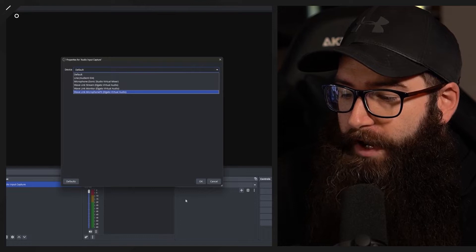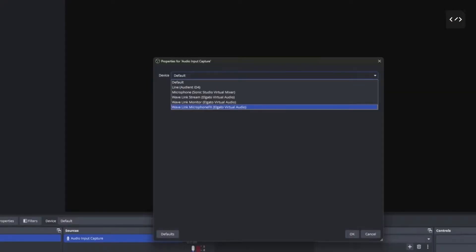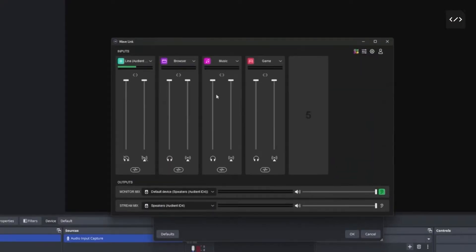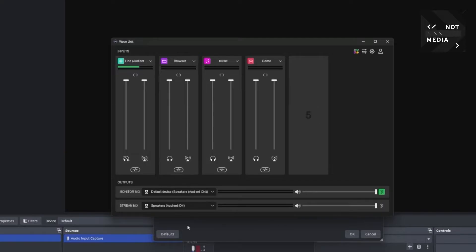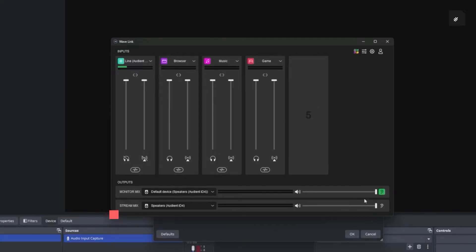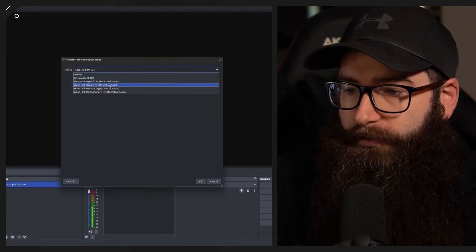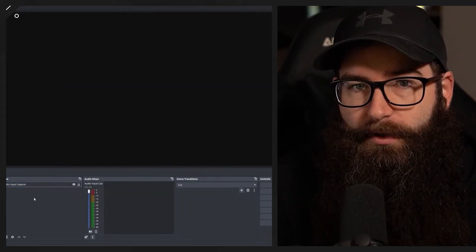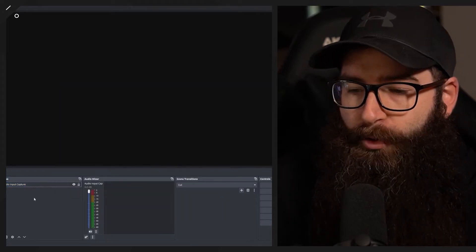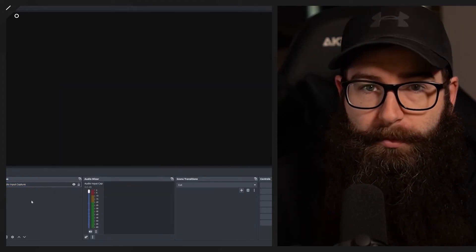The Wavelength stream output is basically everything from the Wavelength mixer being mixed down into a microphone source — mixing all four channels into the final stream mix down at the bottom and outputting it into OBS. I'm going to add the stream mix to this one.